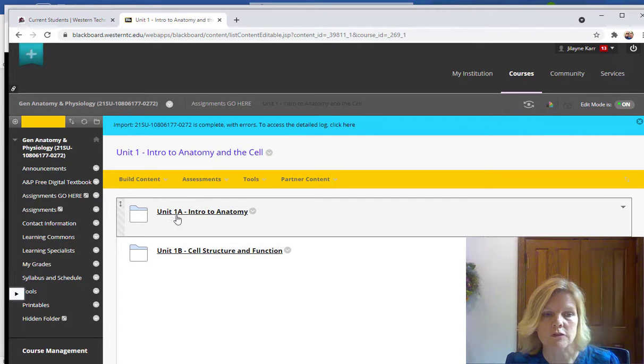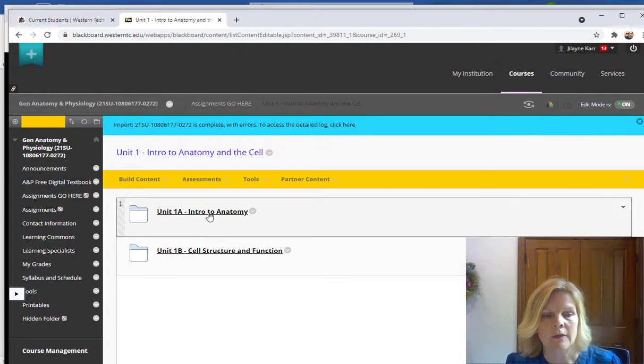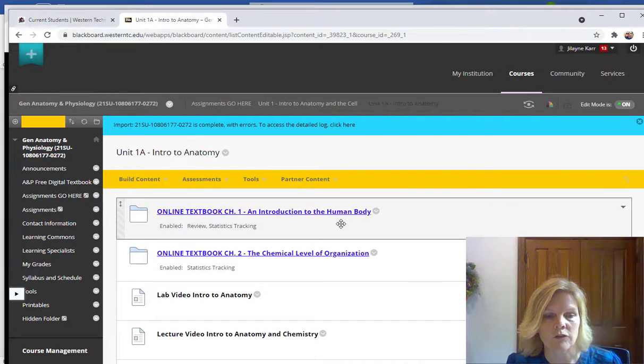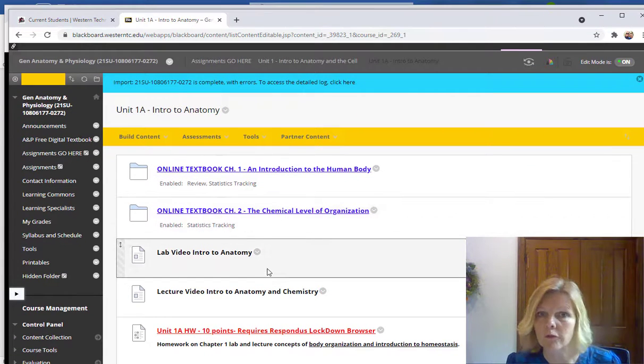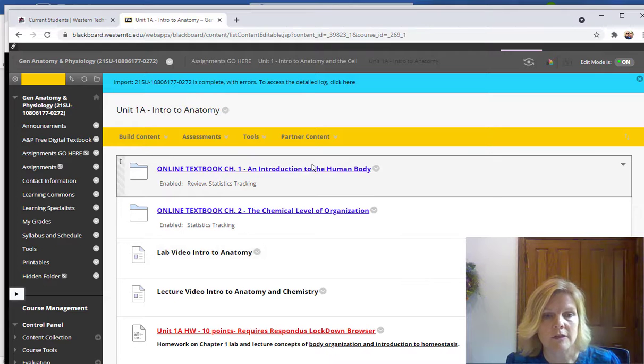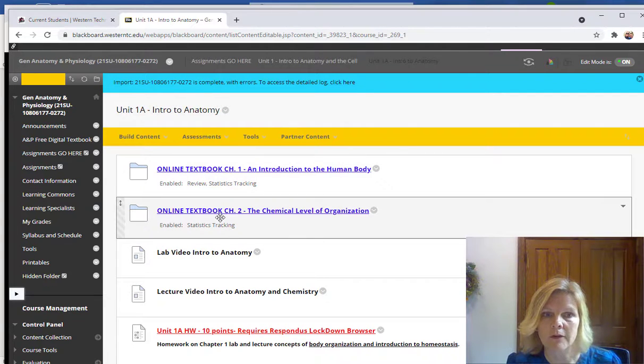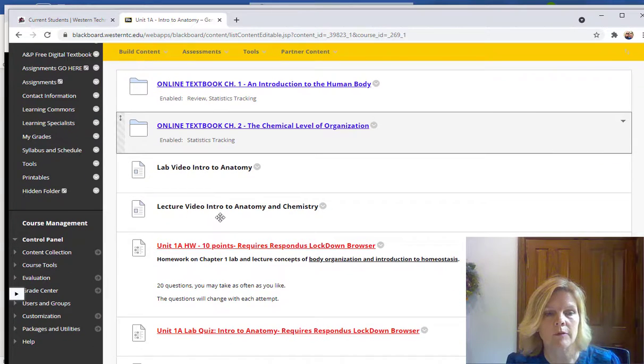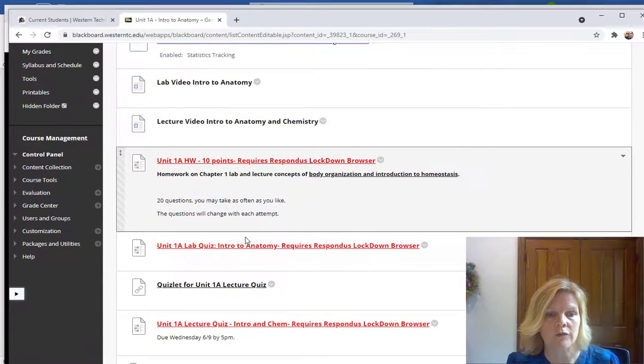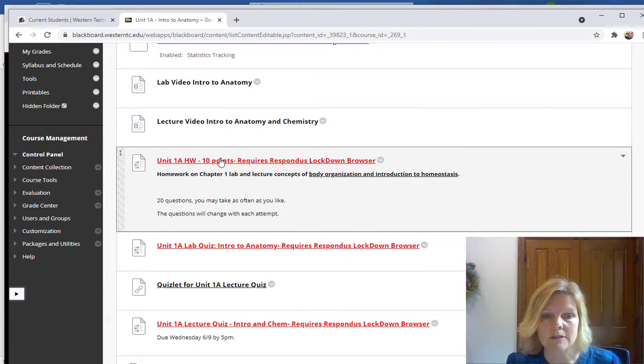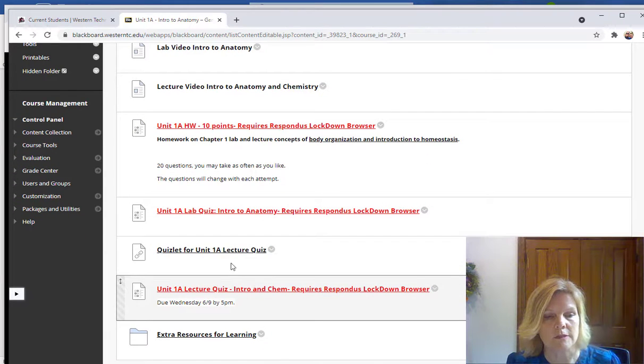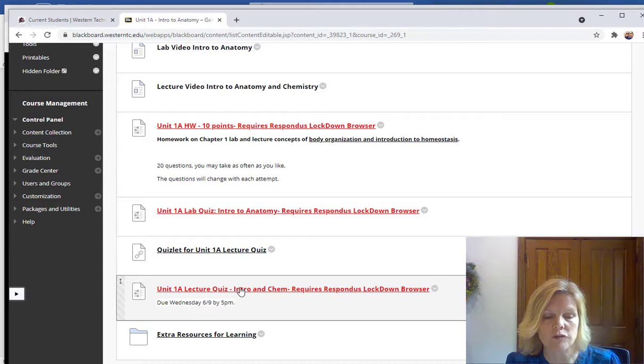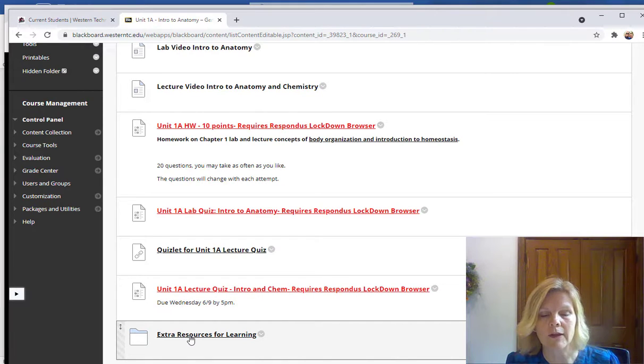So if I click on Unit 1A, the Intro to Anatomy unit, that's what's due the first week when we start class. So I always have the chapters of the textbook there available for you. There'll be a video here, lab and lecture videos. The homework is you just click on this and do the homework right here. Lab quiz, lecture quiz, there's a Quizlet to help you prepare for the lecture quiz, and then some extra resources for learning. These are non-graded items, but they're really nice for practice.